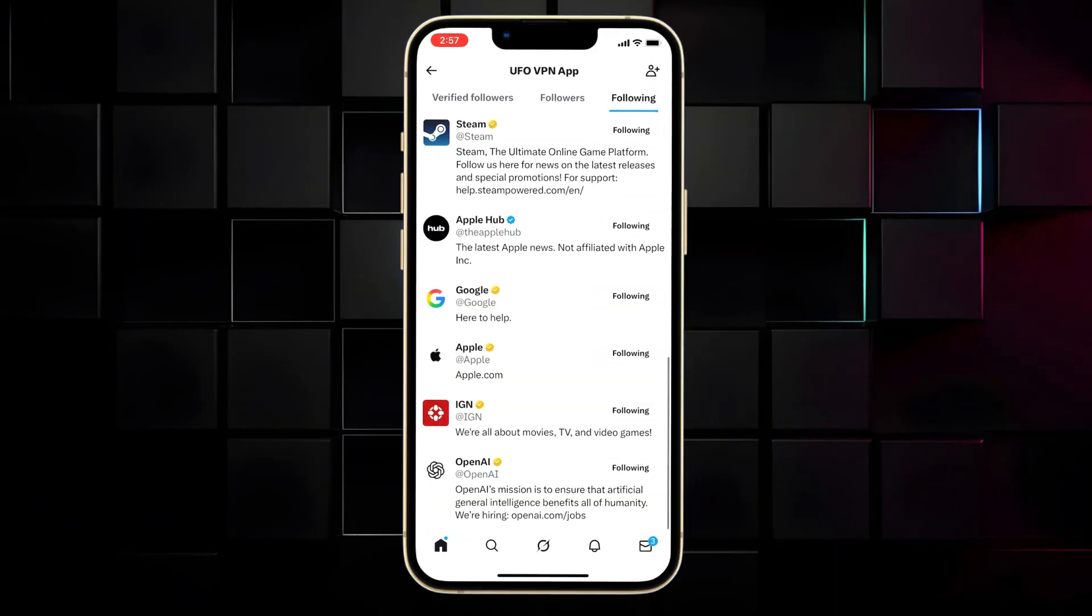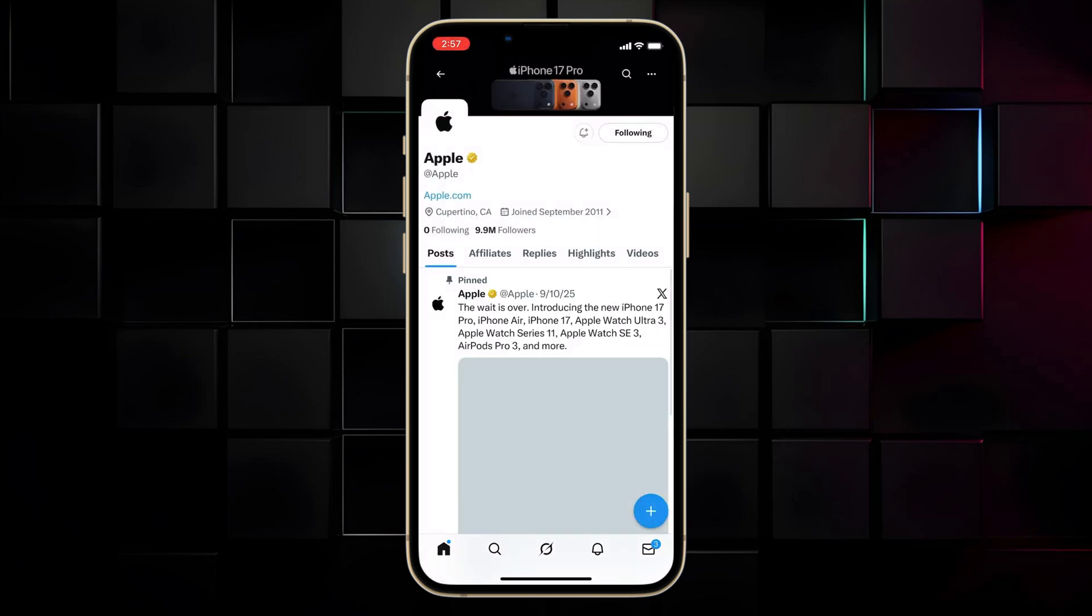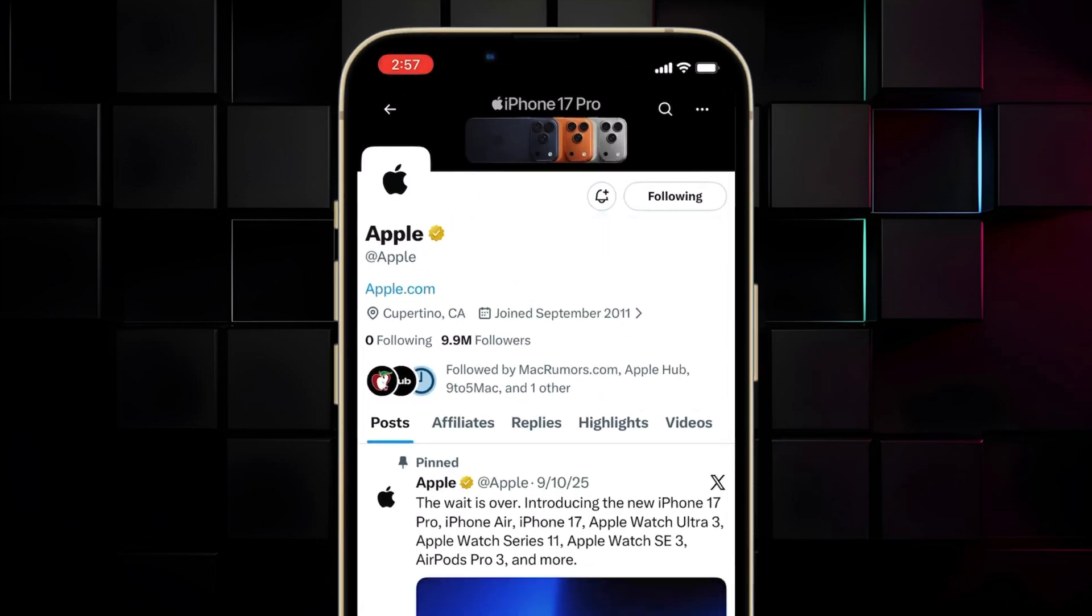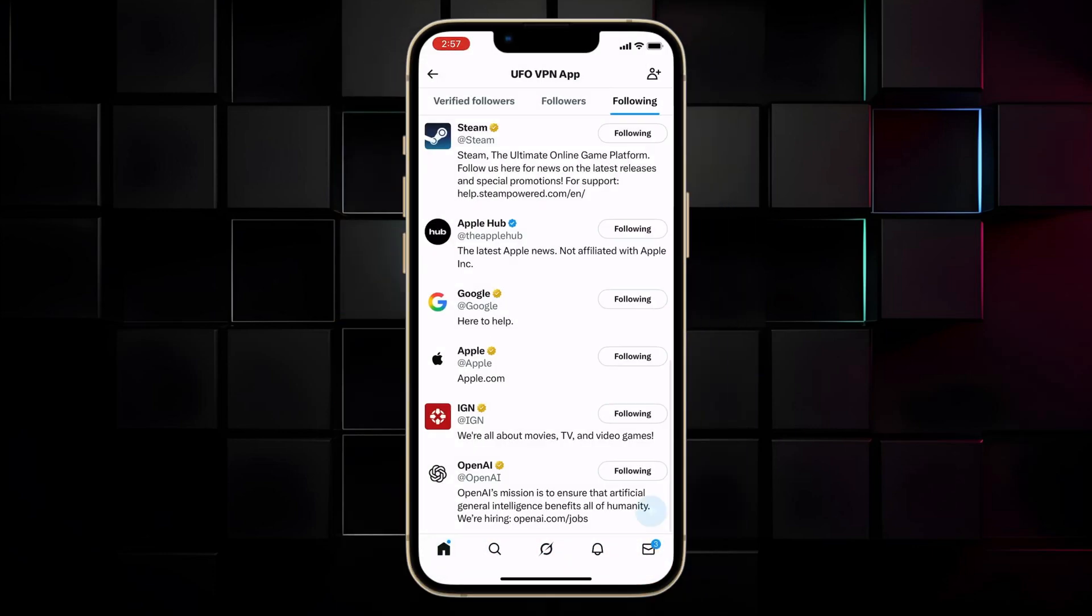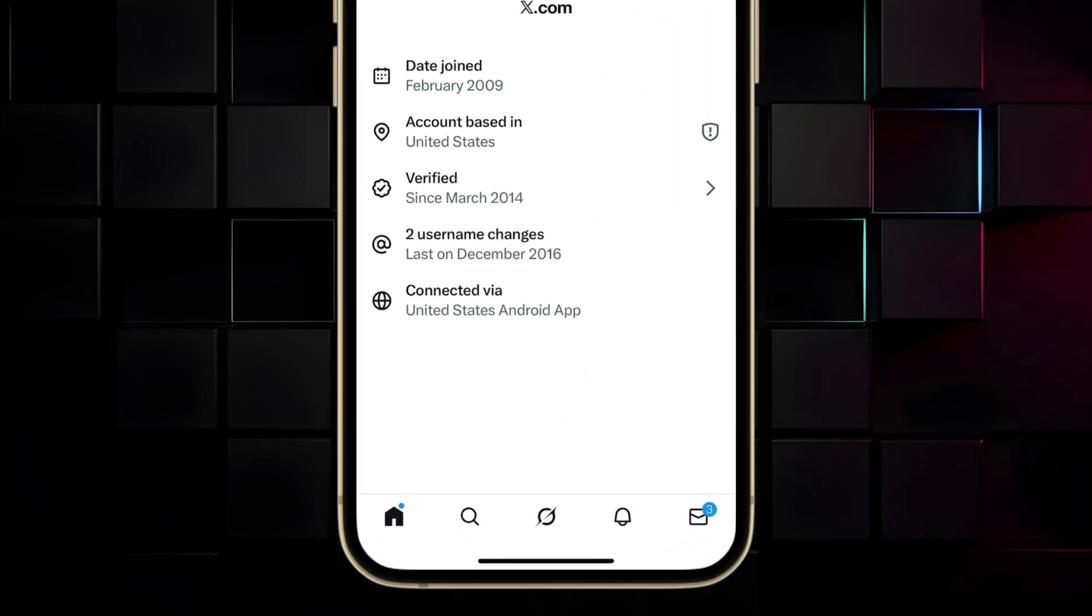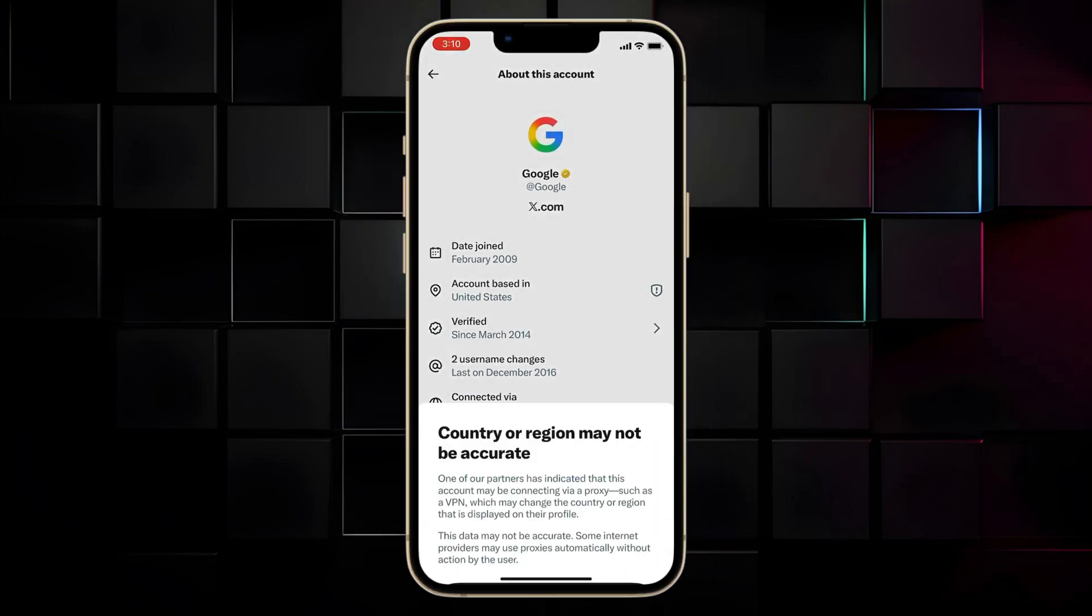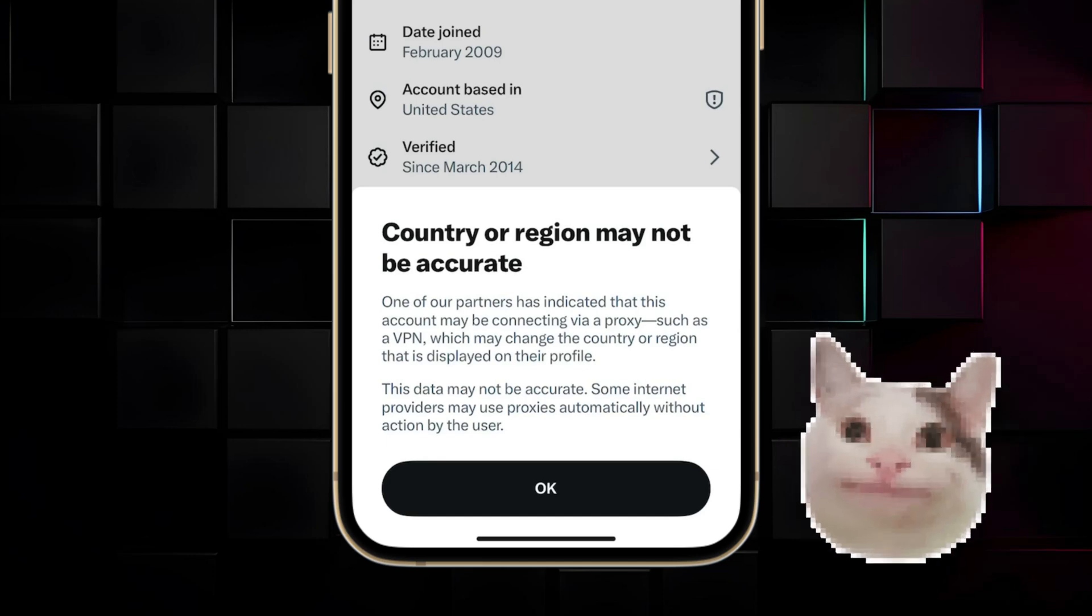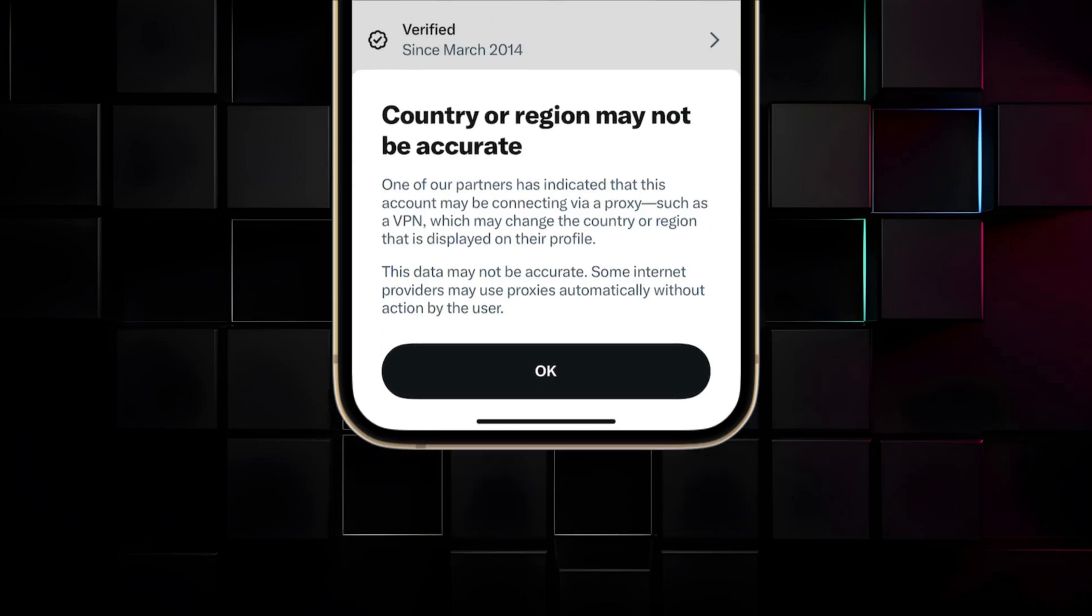So what is the latest X location feature? The newest X location feature unveils location data within a fresh about this account tab displayed on every profile on X. This tab not only showcases the user's current location, including where an account is based and which app store region it is linked to, but also includes a disclaimer acknowledging potential fluctuations due to recent travel, temporary relocations, and the utilization of virtual private networks. This new feature is much debated on X. Some users call this a privacy risk.